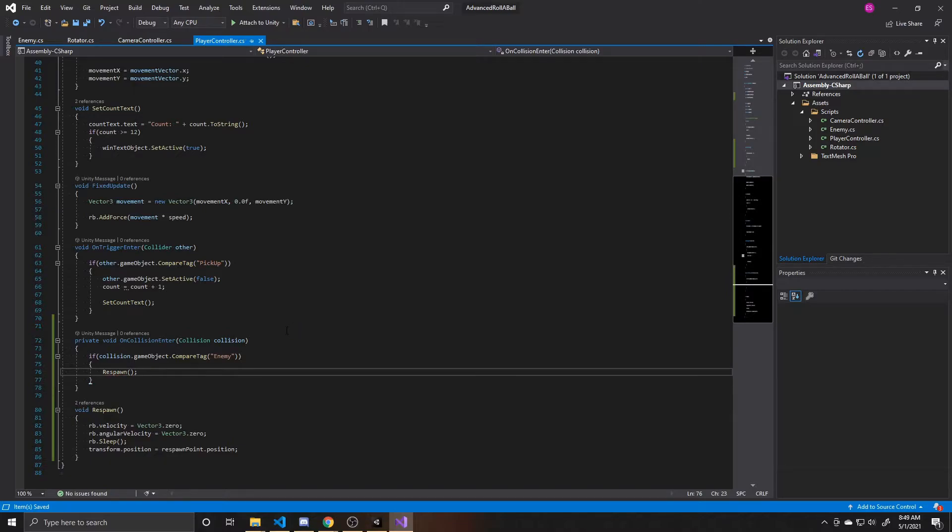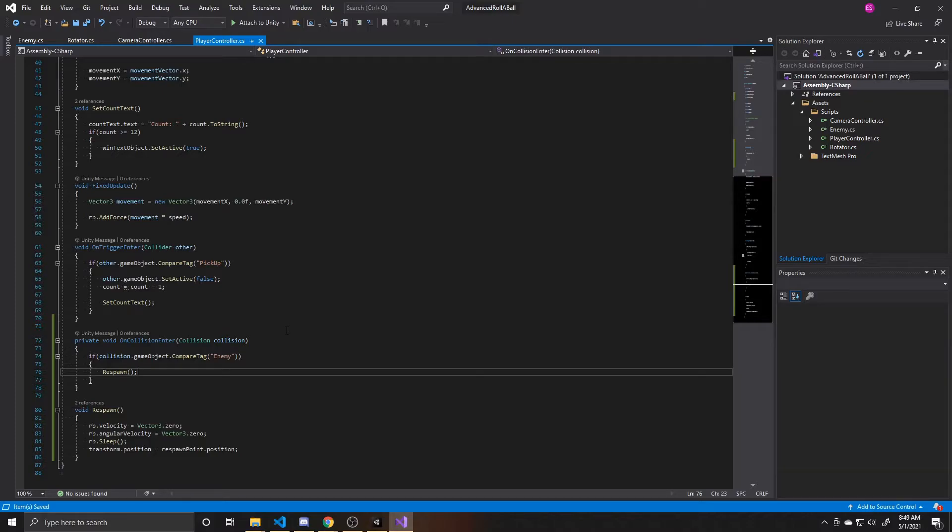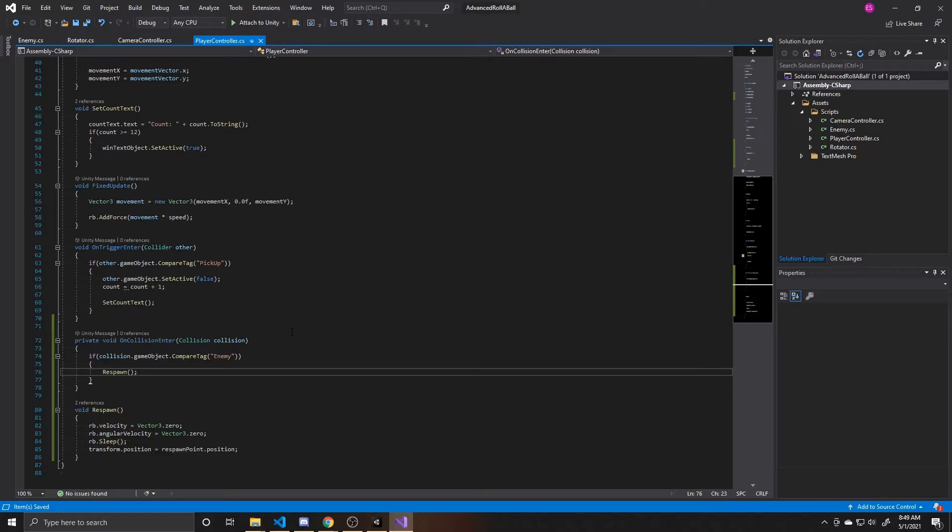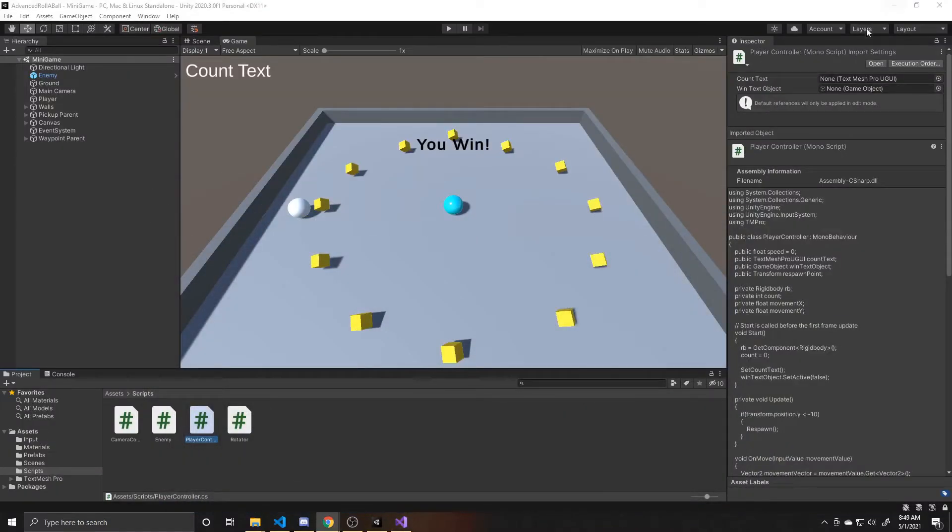So again, what this onCollisionEnter function from Unity is doing is checking constantly if this object that the script is attached to has collided with another object. And if it has, then it checks to see if that other object's tag happens to be enemy. If it does, then it respawns our player. So this is all for the script. So make sure you save and then go back to scene.